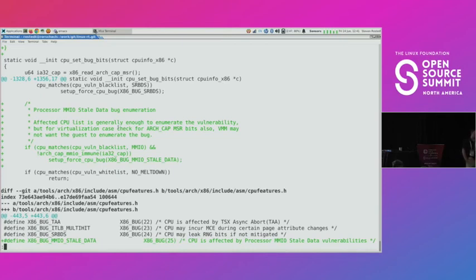Online question: is there any hope for timerfd and epoll to work with RT? That's another question I'm not going to be able to answer.